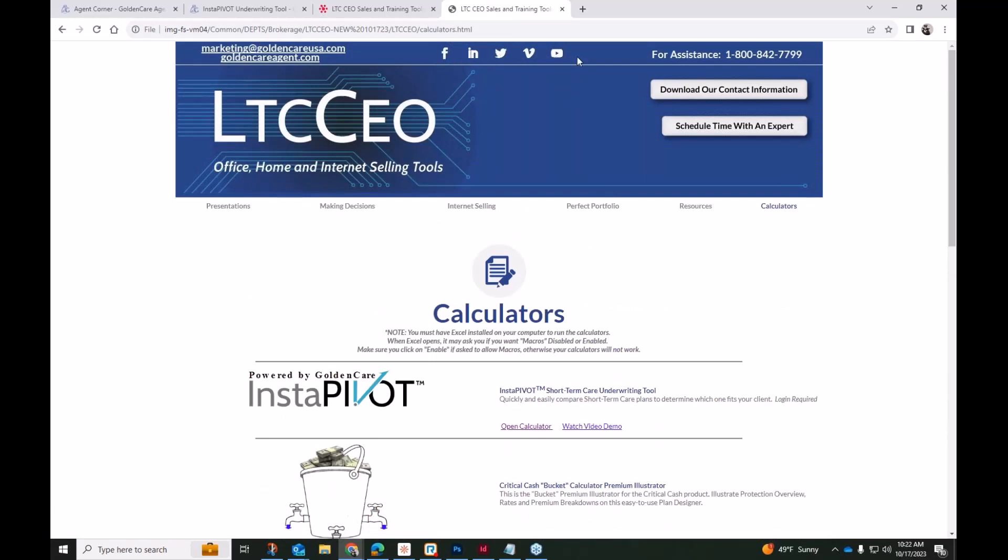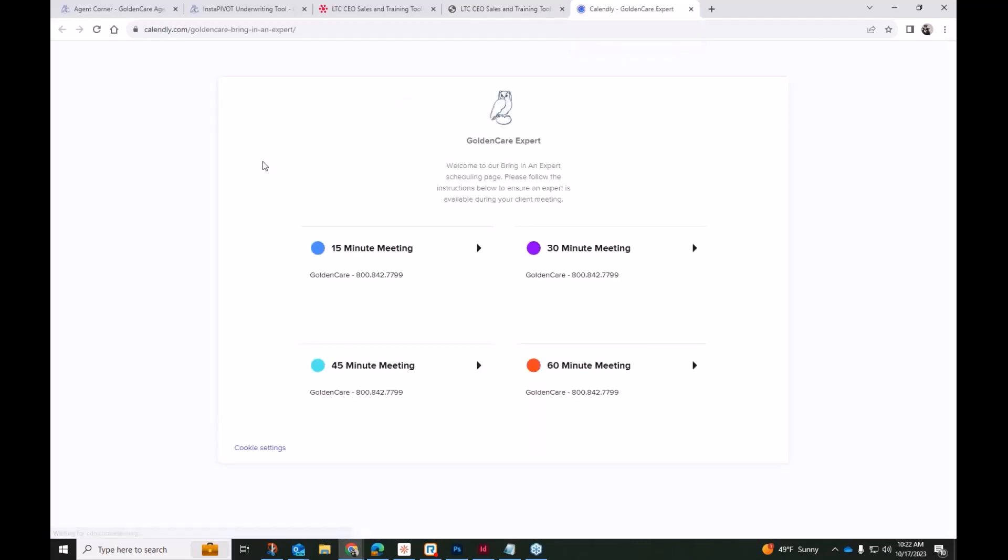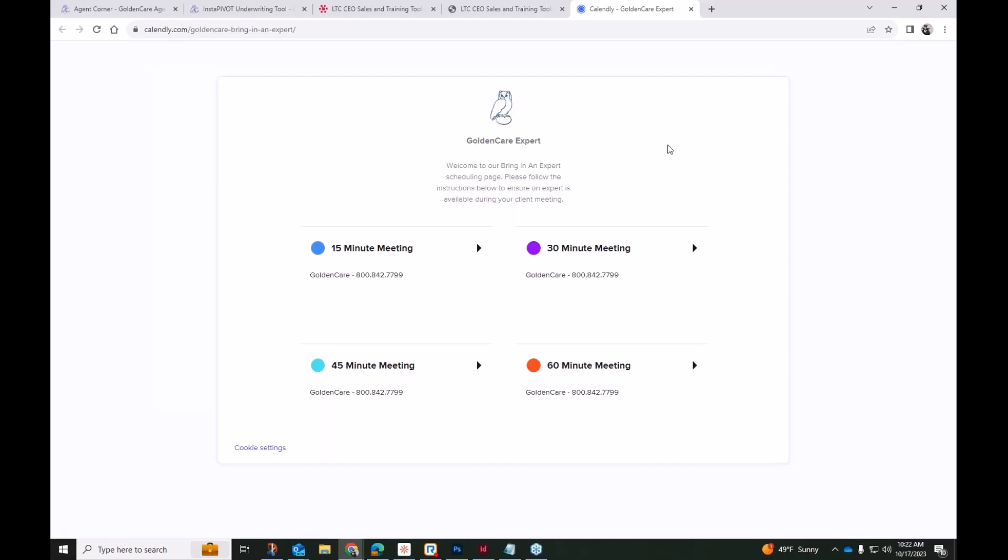Here at the top, you have all of our Golden Care socials. You can find us on Facebook. We're on LinkedIn. We are on X, formerly Twitter. We have a whole slew of training videos, recorded videos on both Vimeo and YouTube. All of these links are available here. You can also download our contact information here. It will actually give you what looks like a visual of, well, it's a contact card, and you can actually store that on your phone.